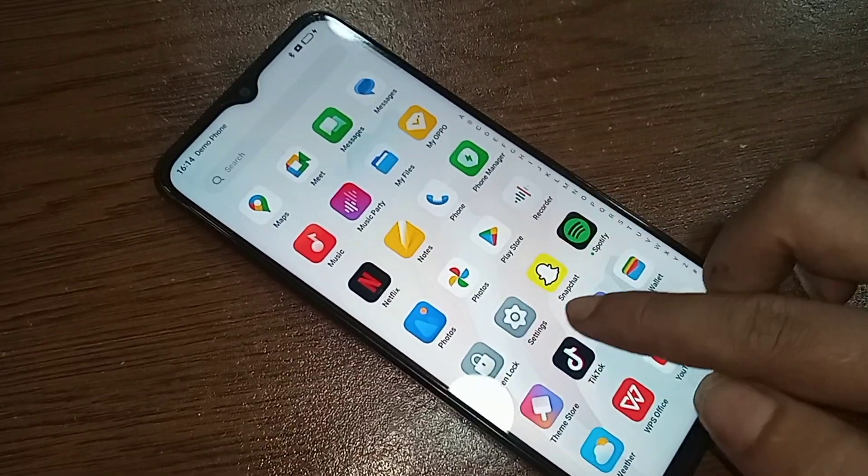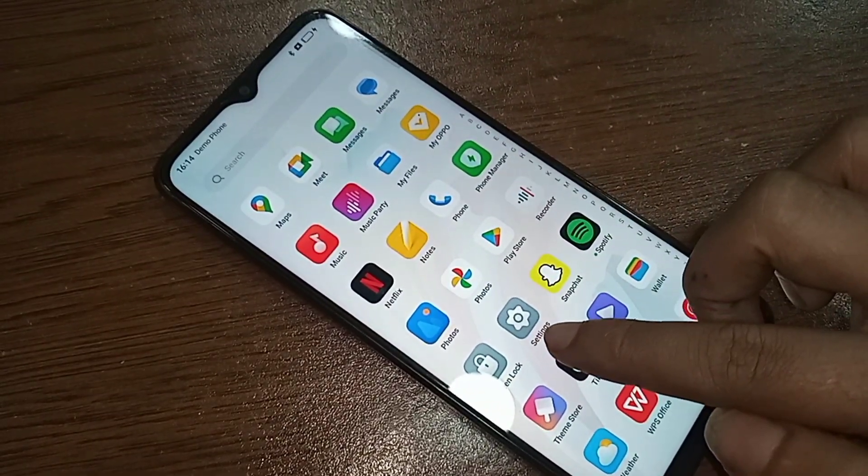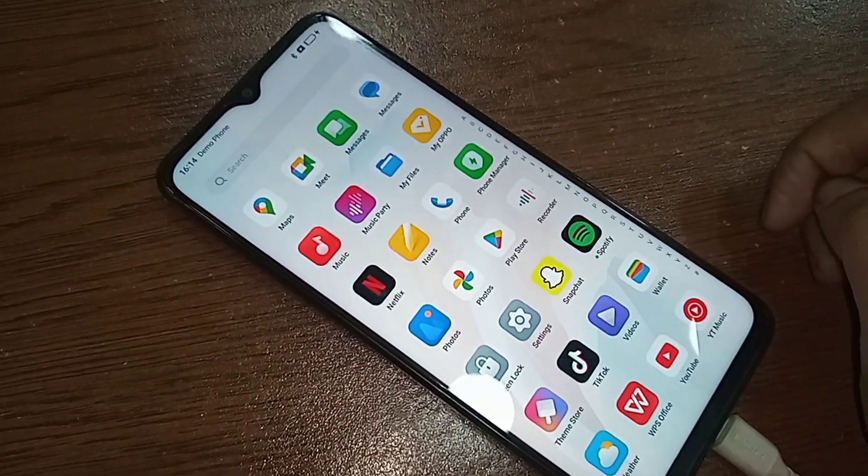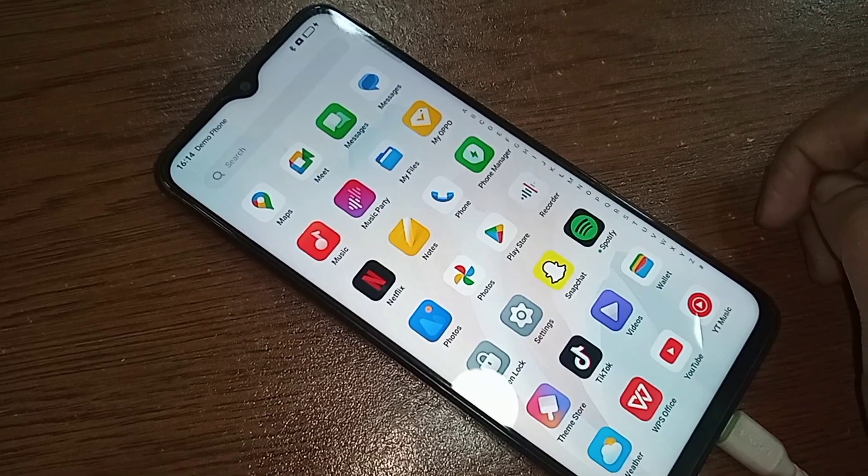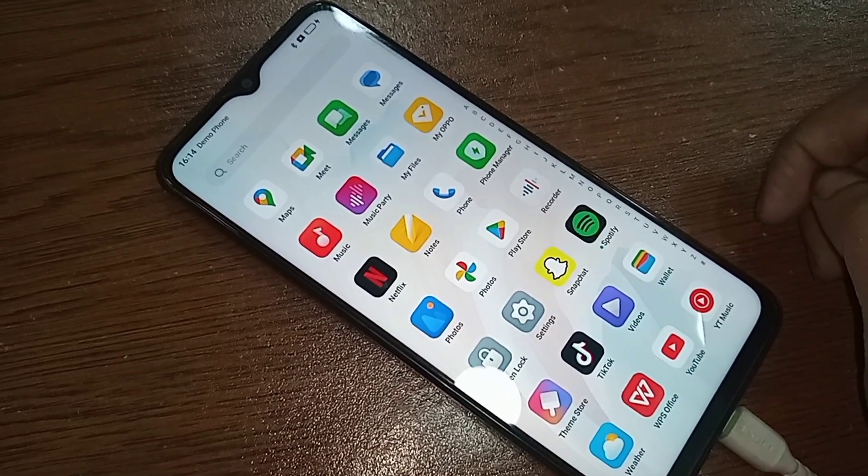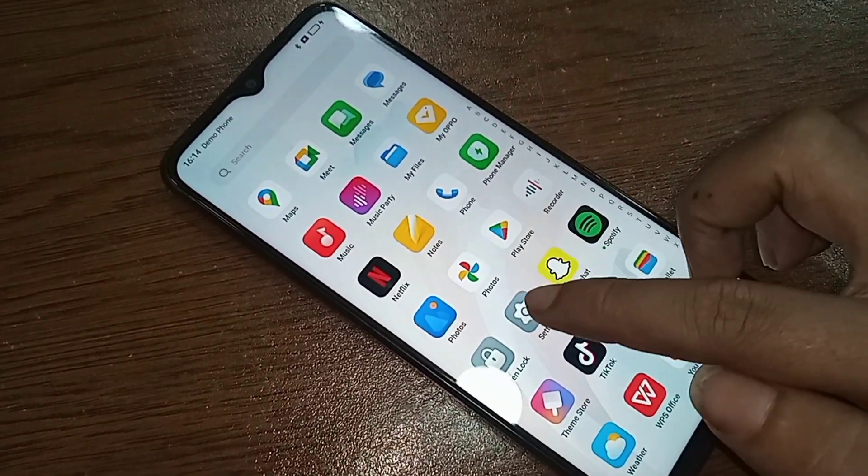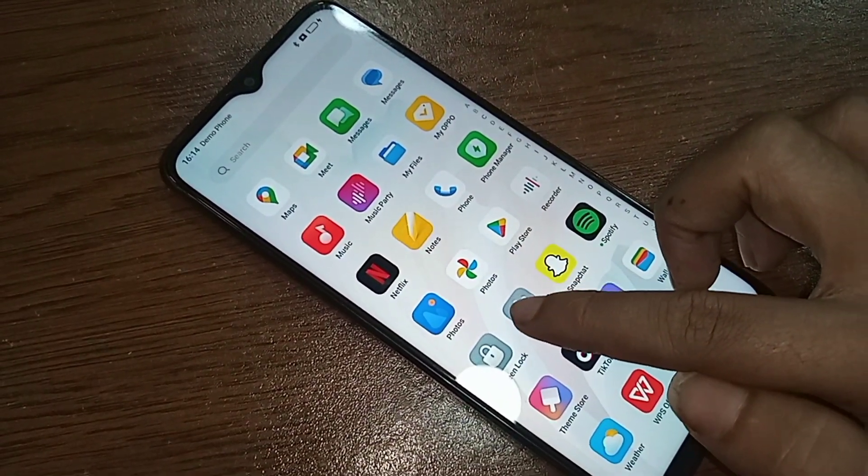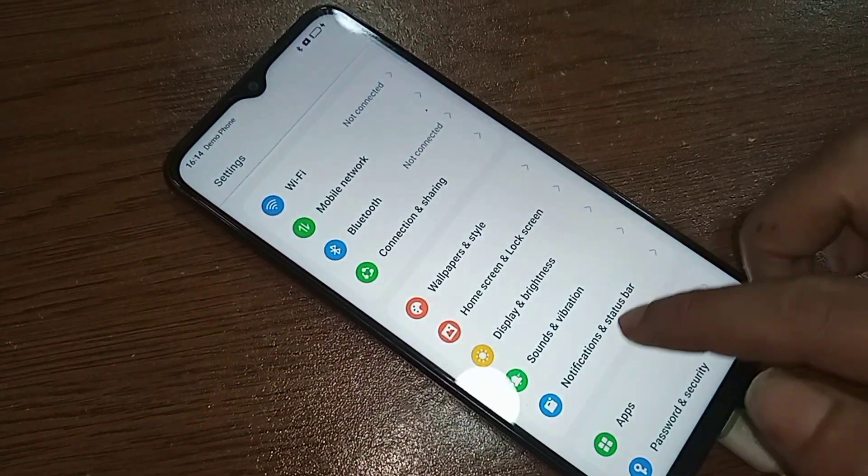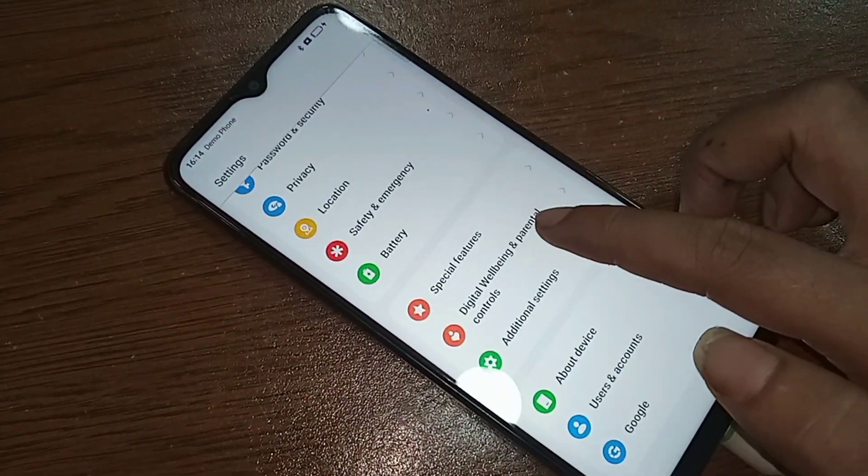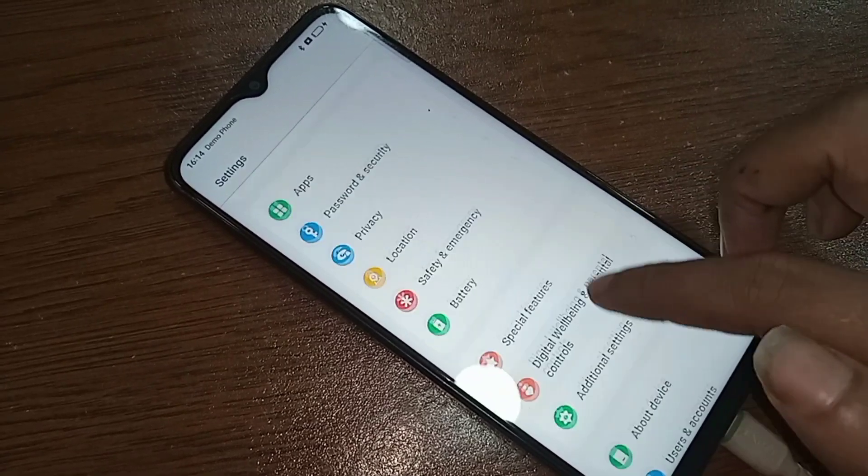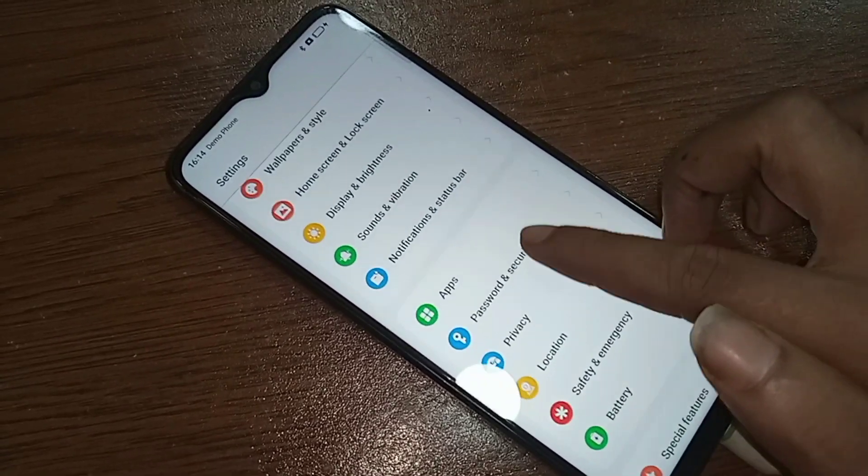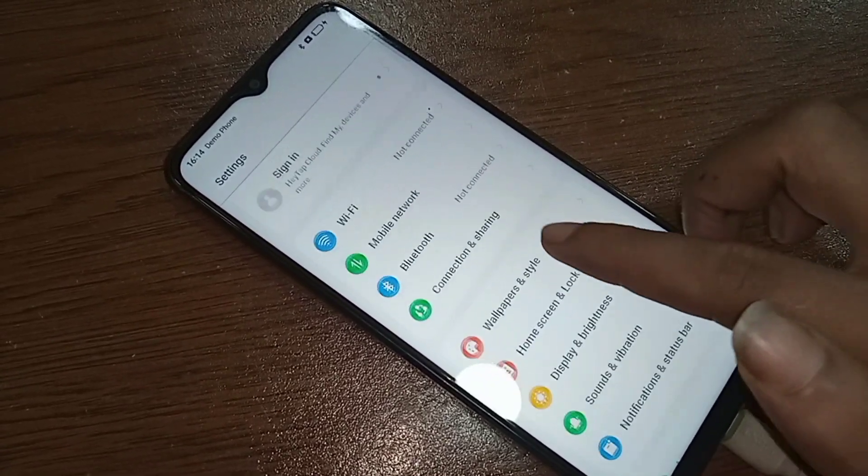When you find the Settings option, click on Settings. When you click on Settings, it will present you with many options. From here, scroll down until you see the search icon.